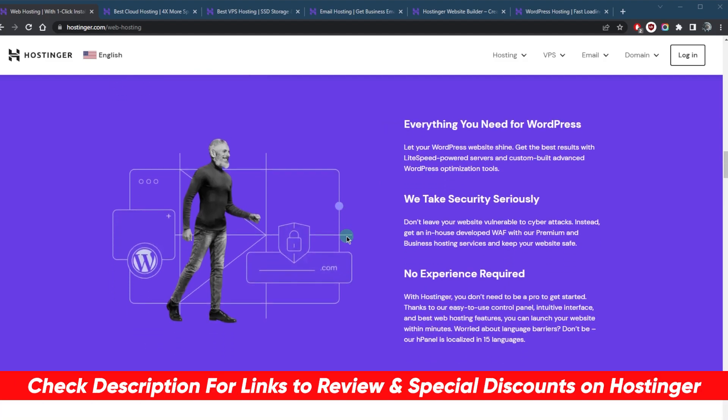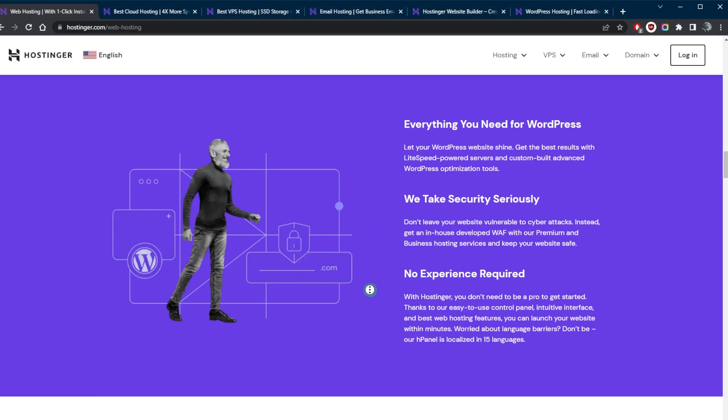If you're interested in Hostinger, you'll find links to pricing discounts in the description down below which will save you a little bit more money off your first subscription, and you'll find a full review if you'd like to learn more about it.